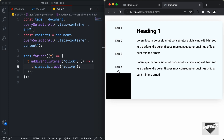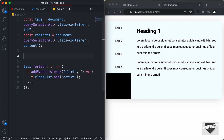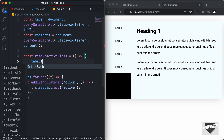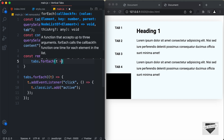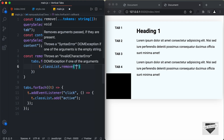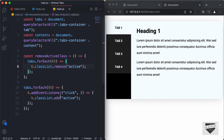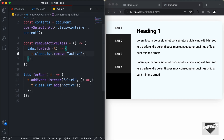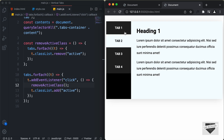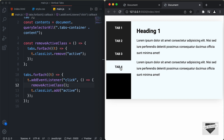When we add the active class to one tab, we want to remove it from all the others. Let's create a function called removeActiveClass. In this function, we loop through all tabs: tabs.forEach(t => { t.classList.remove('active'); }). Then we call removeActiveClass() before adding the active class inside the click handler. Now clicking the second tab removes the active class from the first tab — everything is working.